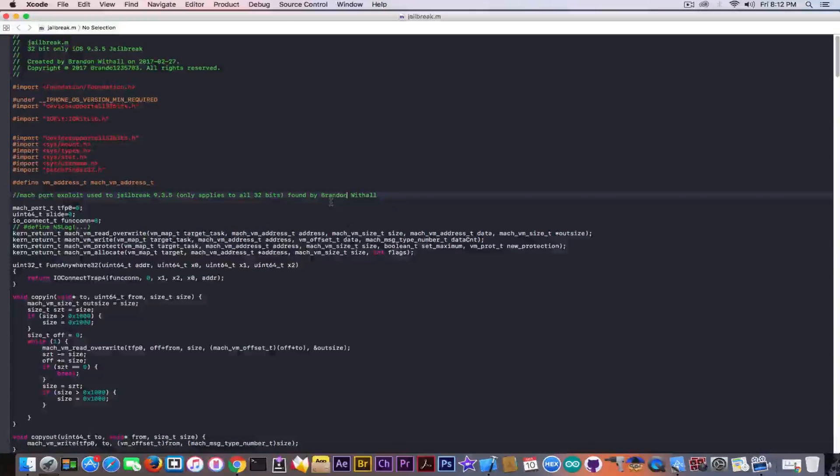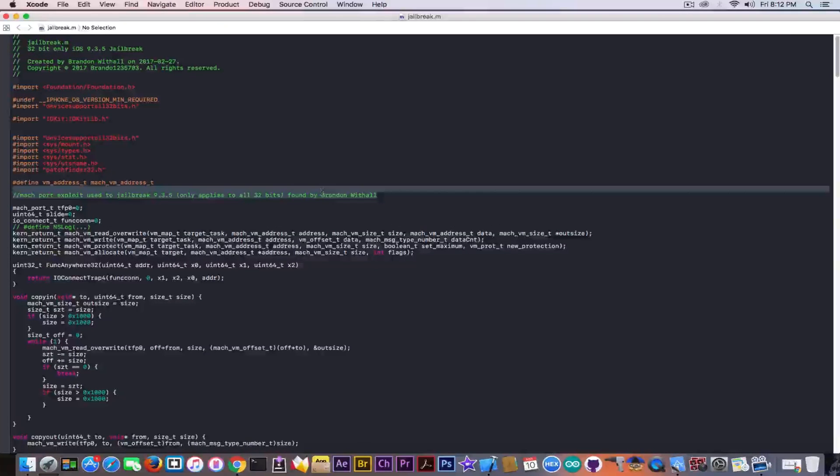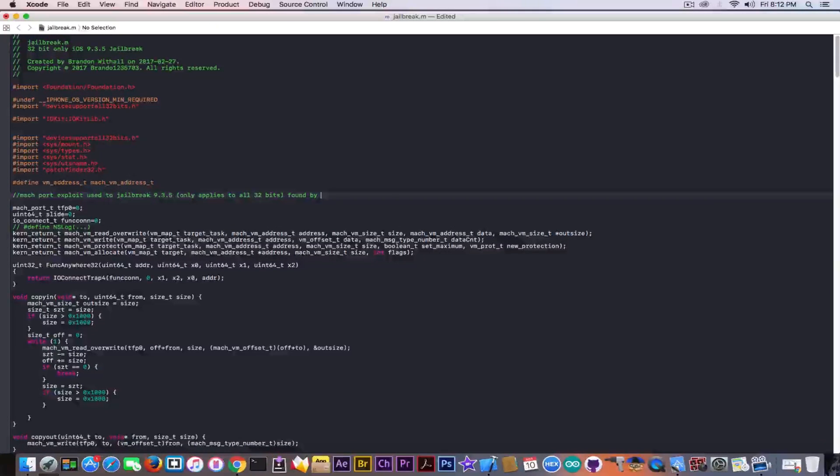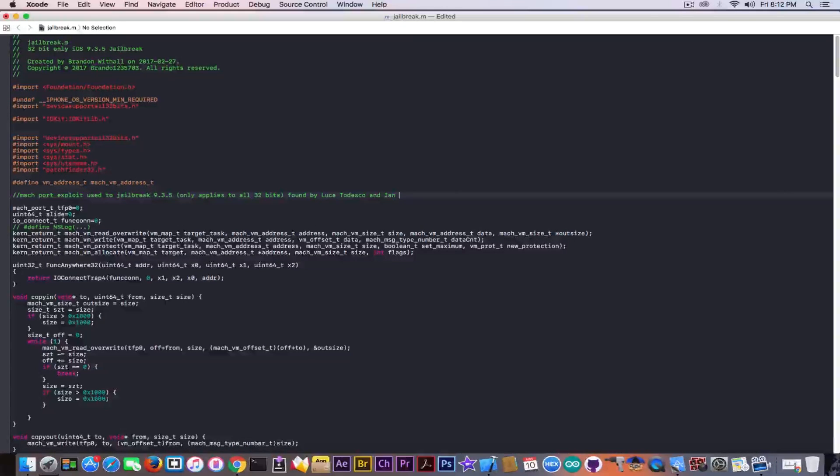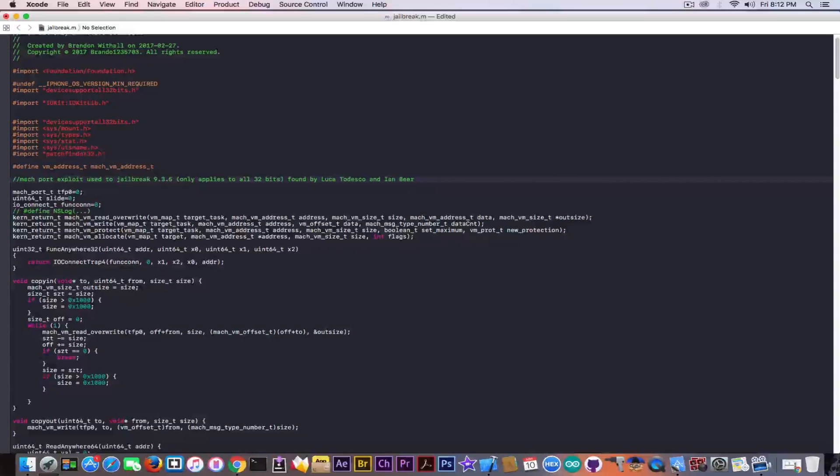Now, this is a crazy lie. It wasn't found by Brandon Whittle. I'm going to delete this and write Luca Todesco and Jan Beer, because this is actually YALU.